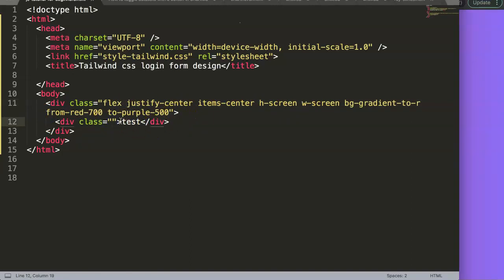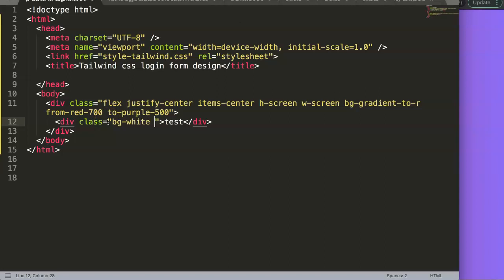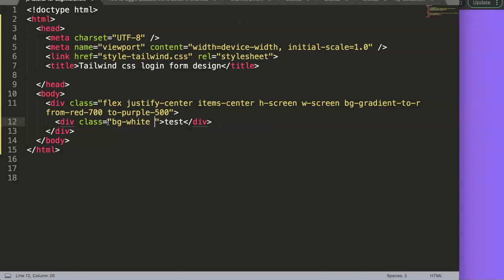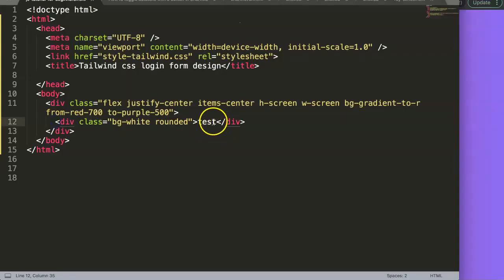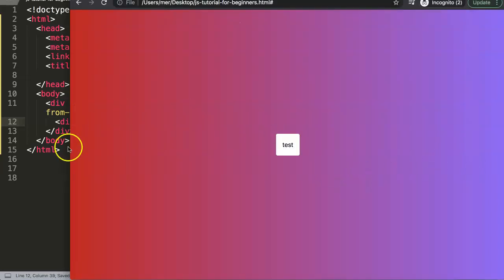Now let's focus on the inner login card. We need to set a background color, border, and padding. I'll add bg-white for the white background, then rounded for rounded corners — you can see the nice rounded corners now — and padding-4 to give it more space inside.